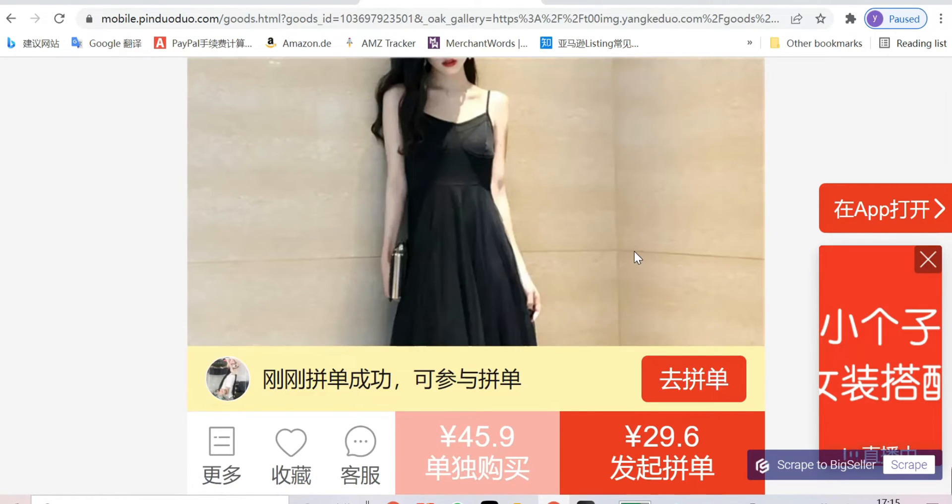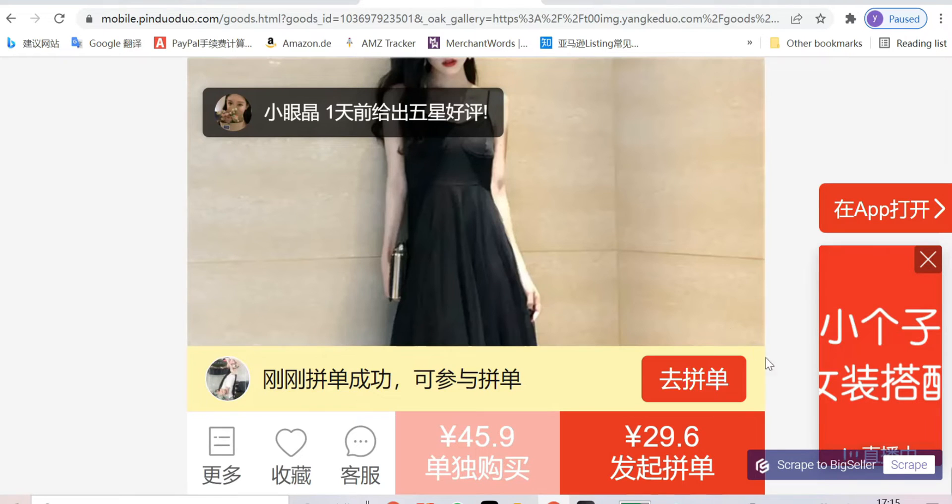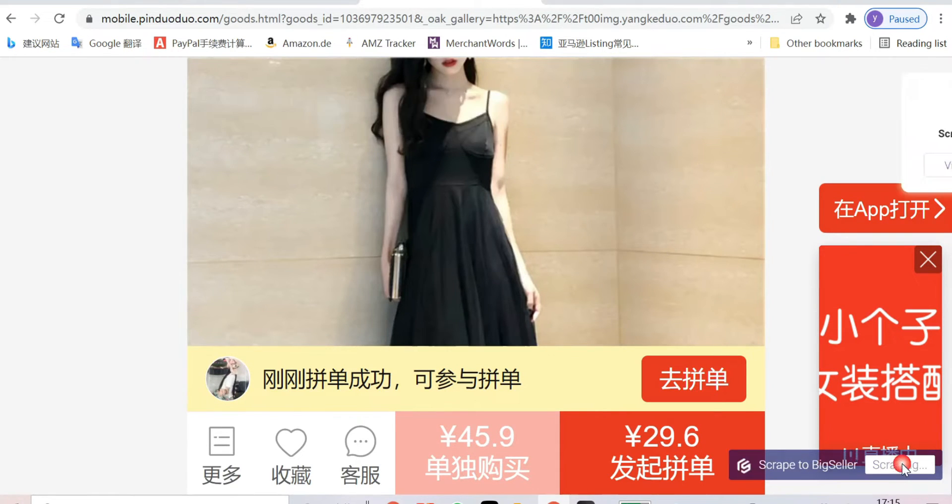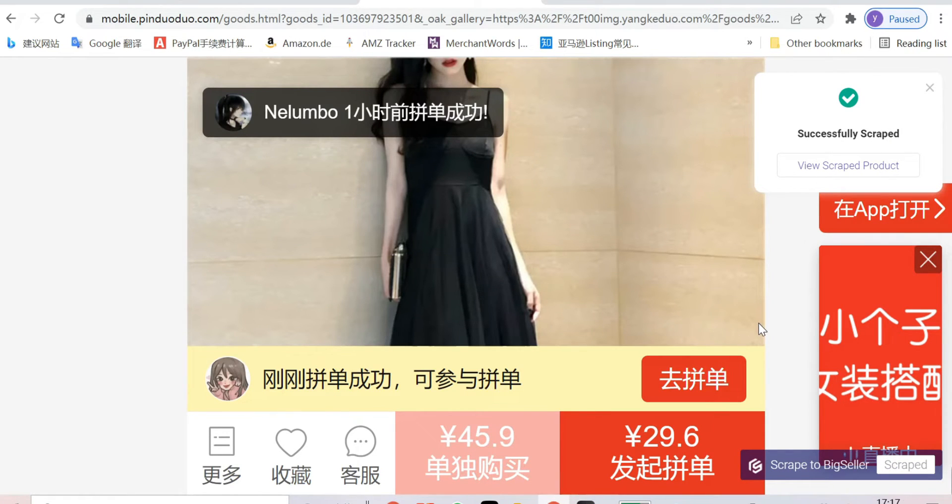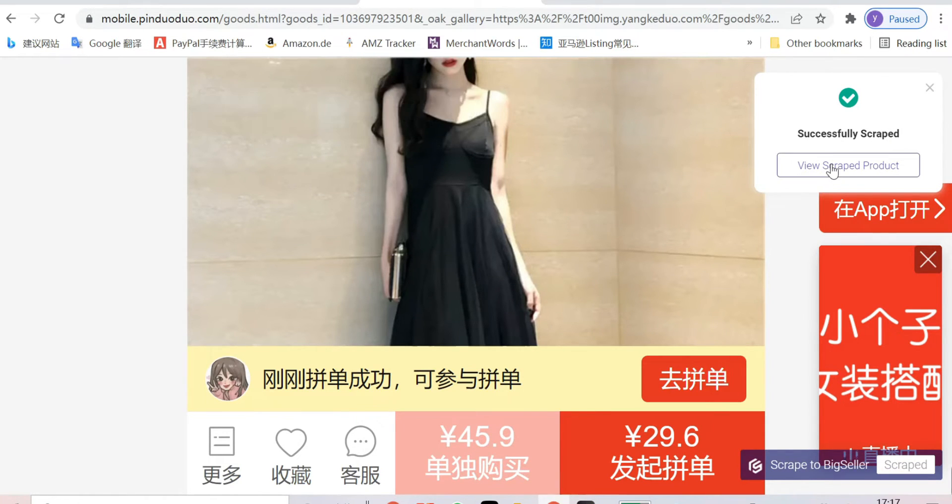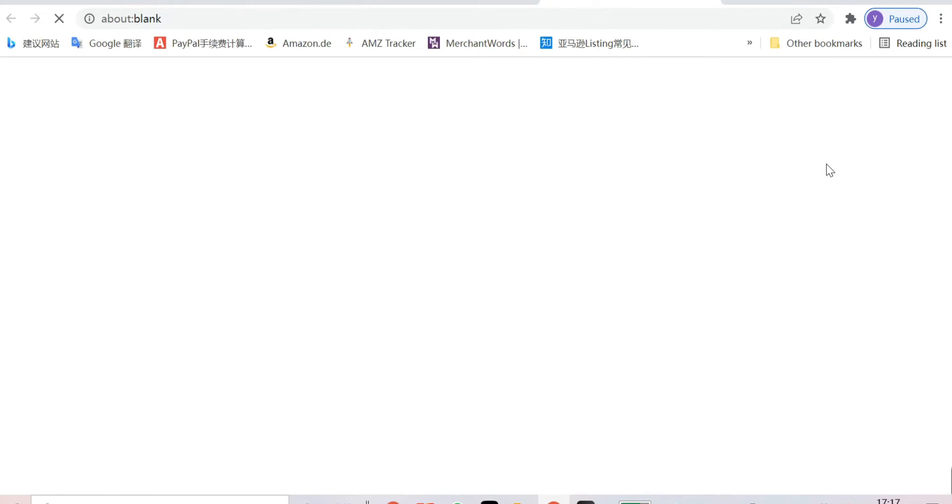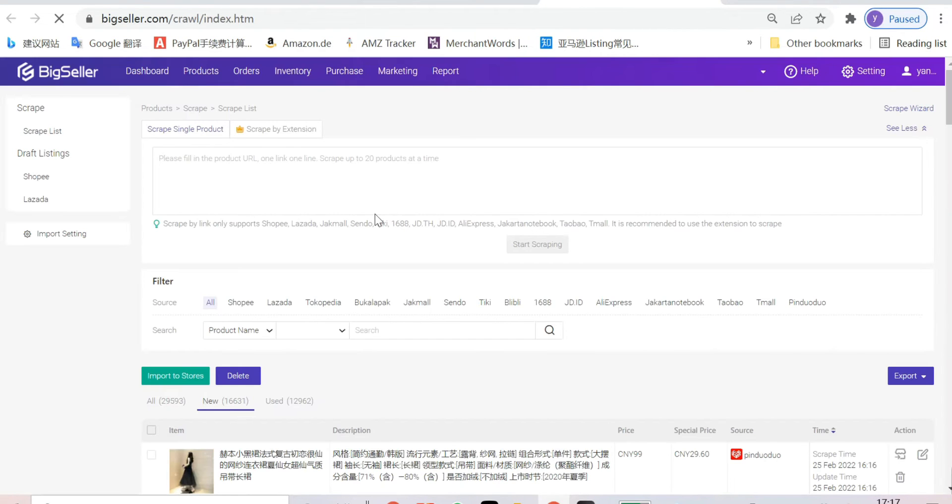And you can see the scrape button here. Click scrape. Now, we need to click here to enter the scrap list.